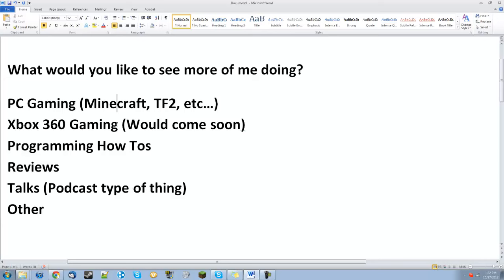Xbox 360 gaming, which I could get an HD PVR for Christmas hopefully, and I could do that programming...